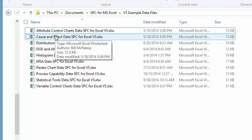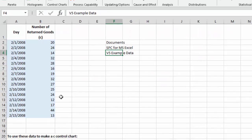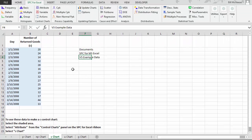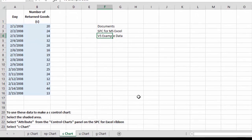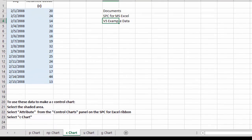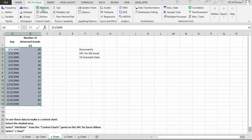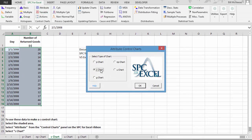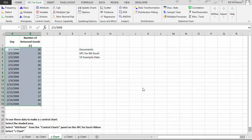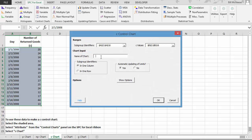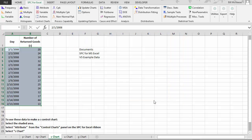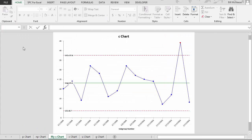The example data goes along with the SPC for Excel ribbon. For example, suppose we open the attributes control chart and we want to make a C chart. We go to the C chart page — it has the data already entered, and it says to use this data to make a C chart. You simply select the data, then select 'Attribute,' select 'C Chart,' and select OK. Then all you have to do is fill in the name of the chart — we'll call it 'My C Chart' — select OK, and you've created your C chart.